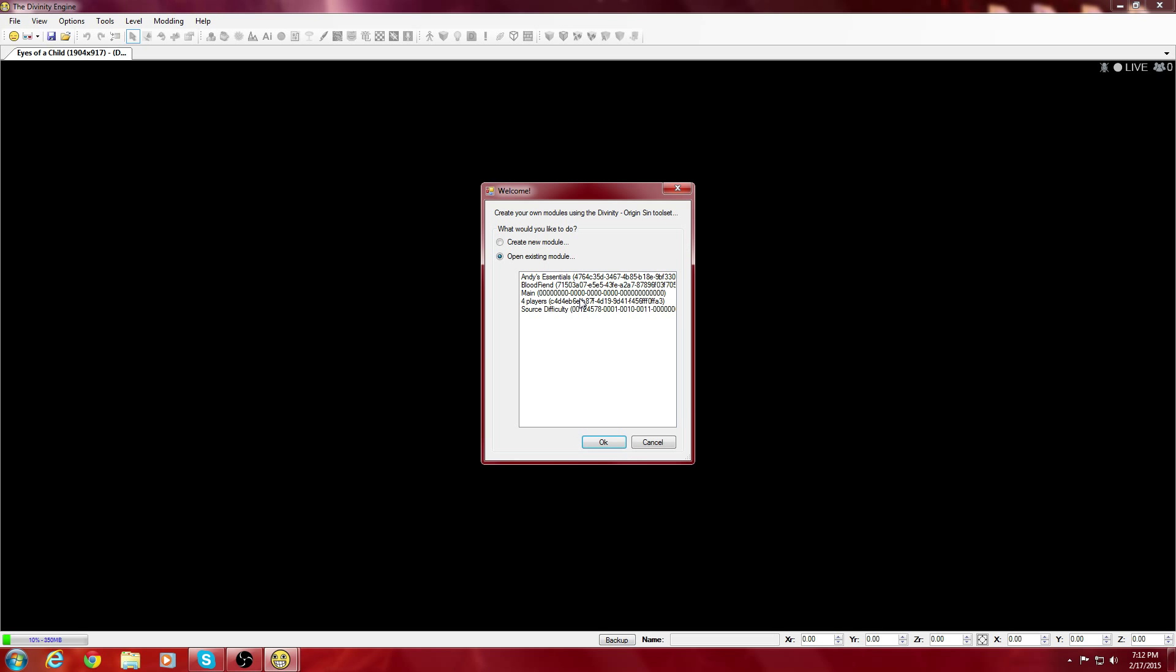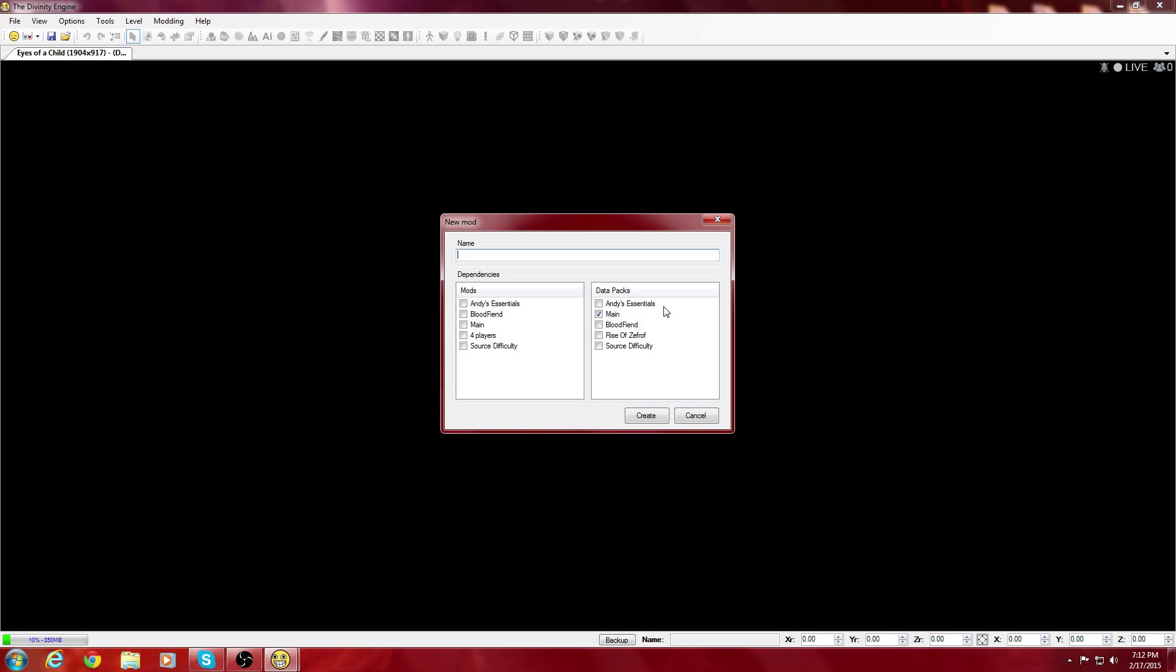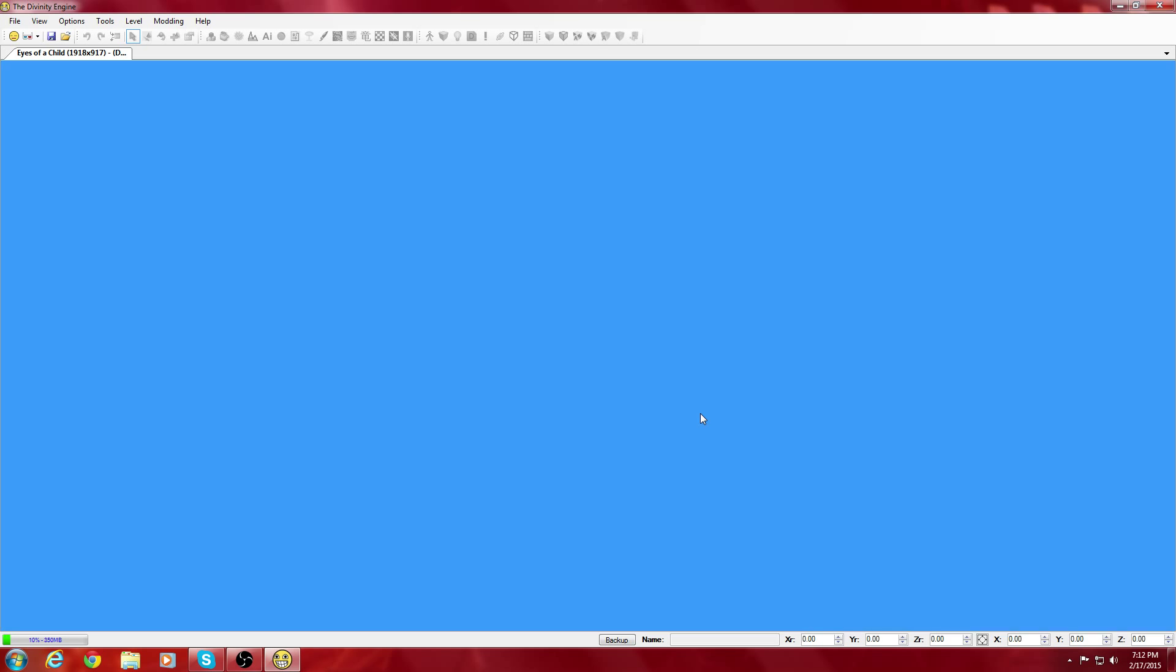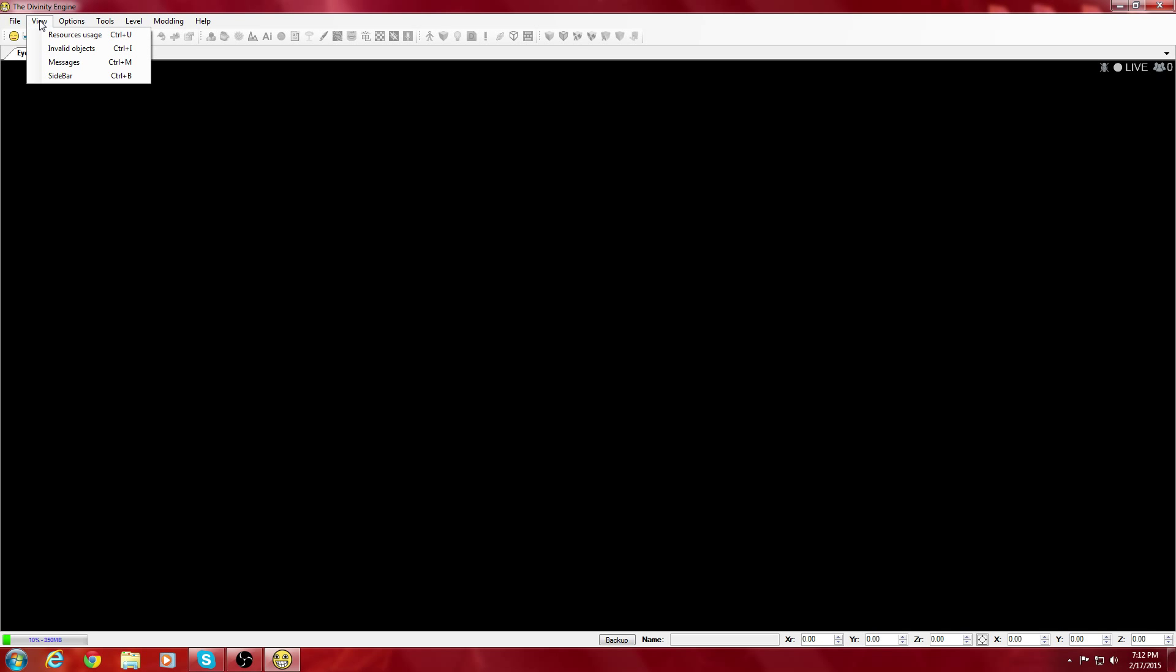What you're going to do is create a new module. When you create a new module, if you want to work on the main game, click main for both of these and name it whatever you want. I already have mine named, but that's not where you're going to start out.